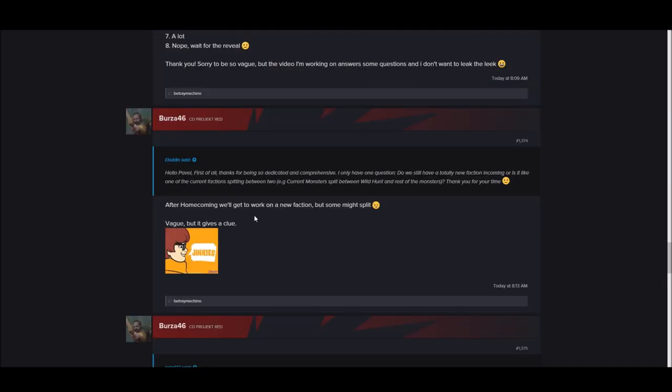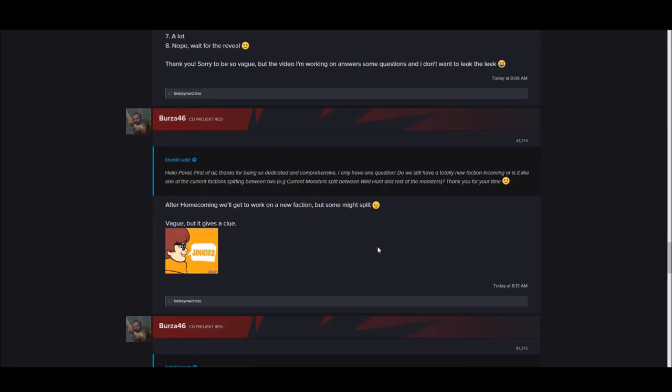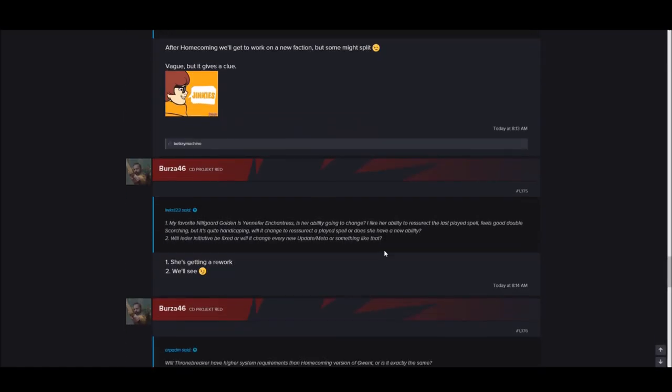Hello Pavel, first of all, thanks for being so dedicated and comprehensive. I only have one question. Do we still have a totally new faction incoming, or is it like one of the current factions splitting between two? Example: monsters between Wild Hunt and the rest of the monsters. After Homecoming we will get to work on a new faction, but some might split. Vague, but it gives a clue.